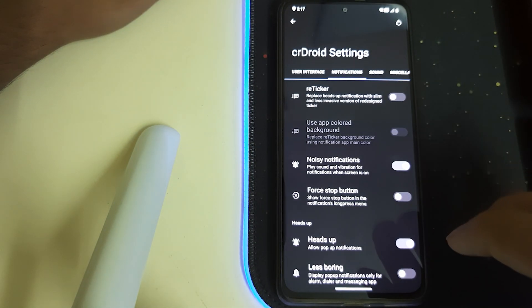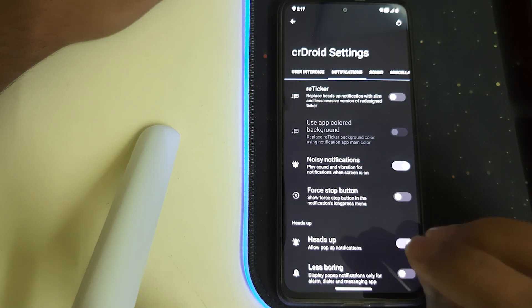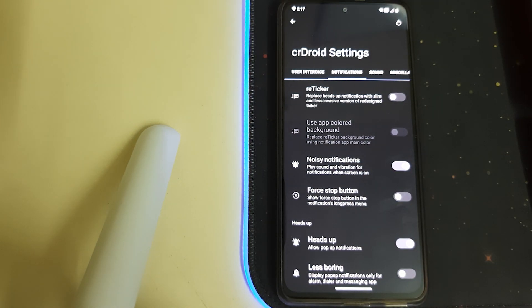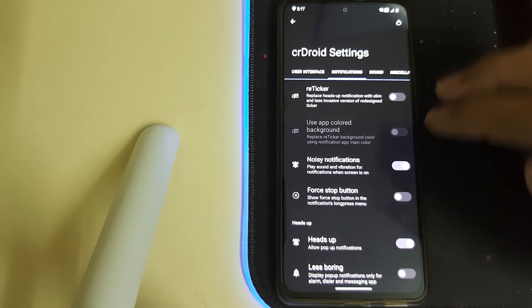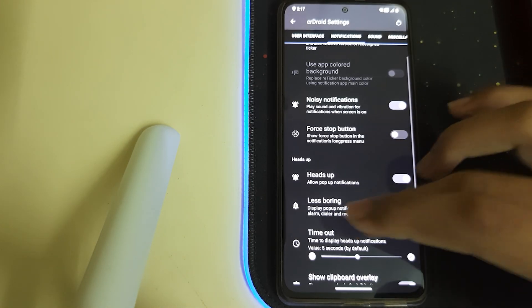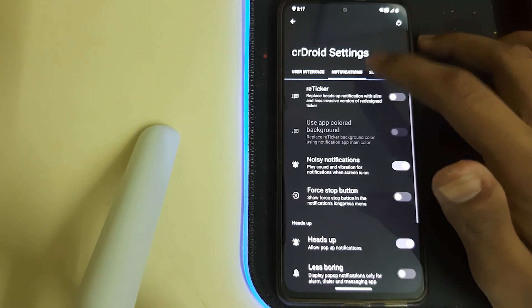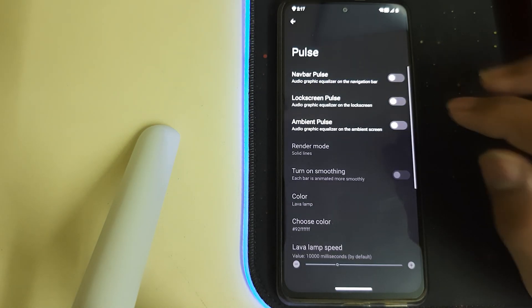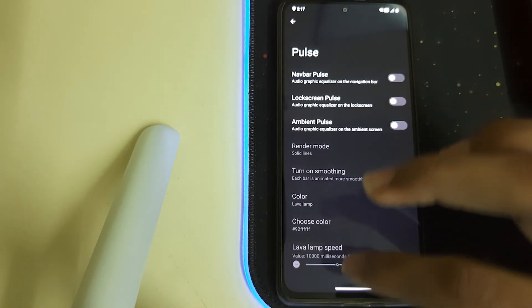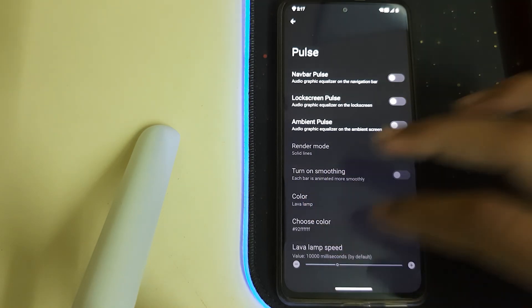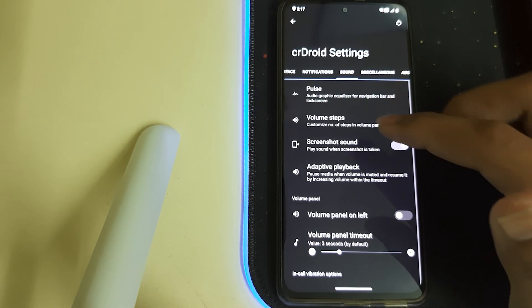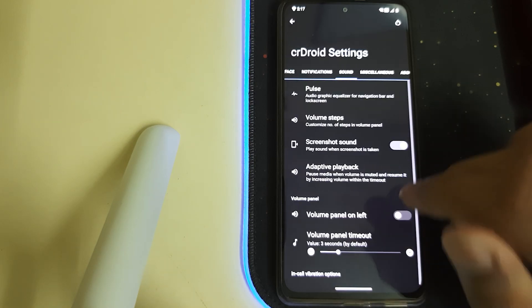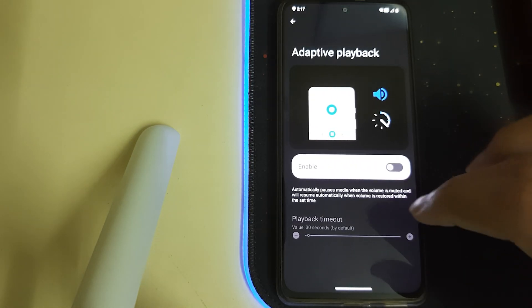Now let's head to Notifications. We have Reticker—display the heads-up notification with a slim and less invasive version of the redesigned ticker. We have Noisy Notifications for stop buttons. Under Sound, we have Pulse—that's going to show the graph of your volume or the music you're playing. We have Volume Steps, we have Adaptive Playback.